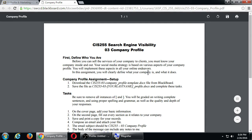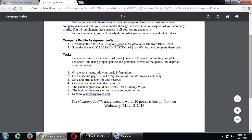In this assignment we're going to define what your company is and what it does. I use the keyword 'company,' but this can apply to a non-profit organization, an animal shelter, a restaurant, or even you as a person trying to get a job as a social media marketer. The concept applies to anything you're doing online. The actual assignment is to download the doc file, rename it with your last name, and fill out the questions.